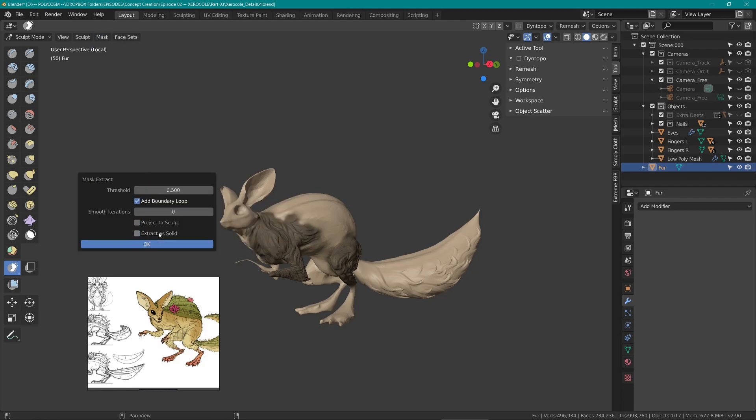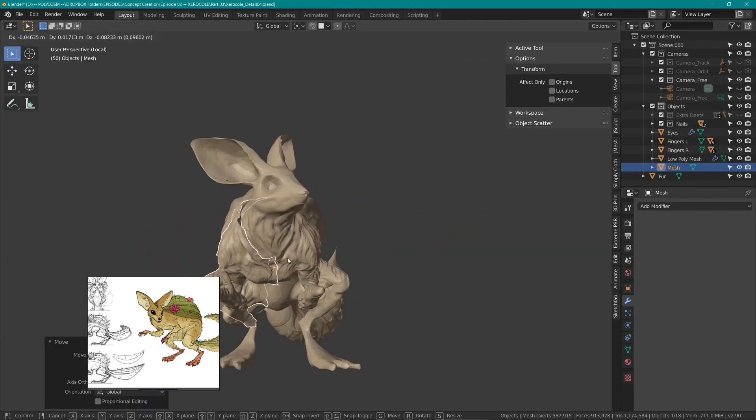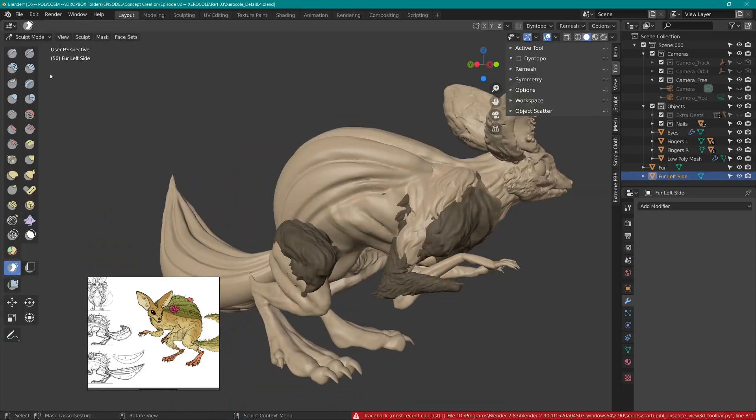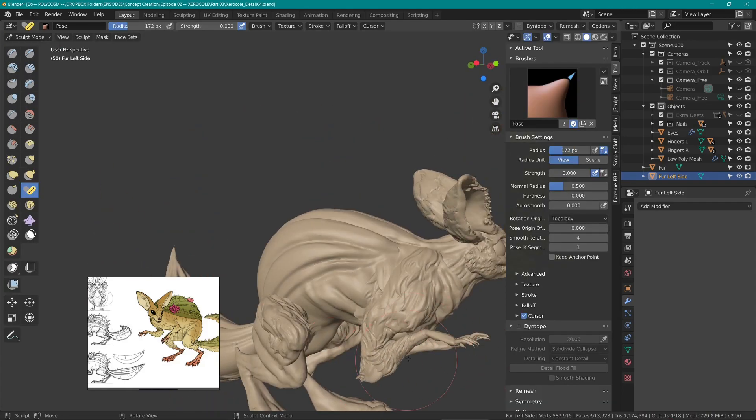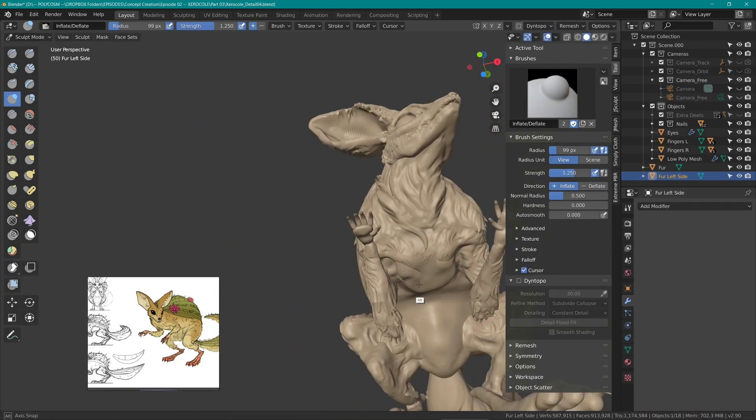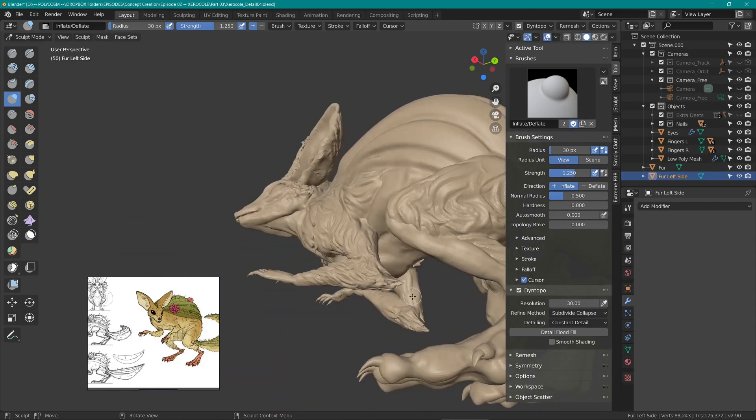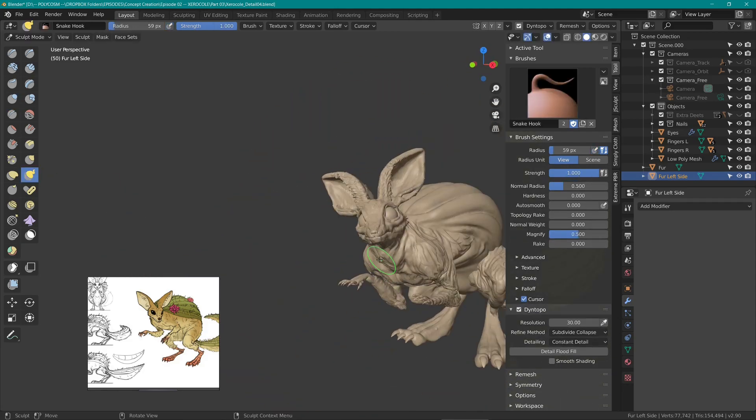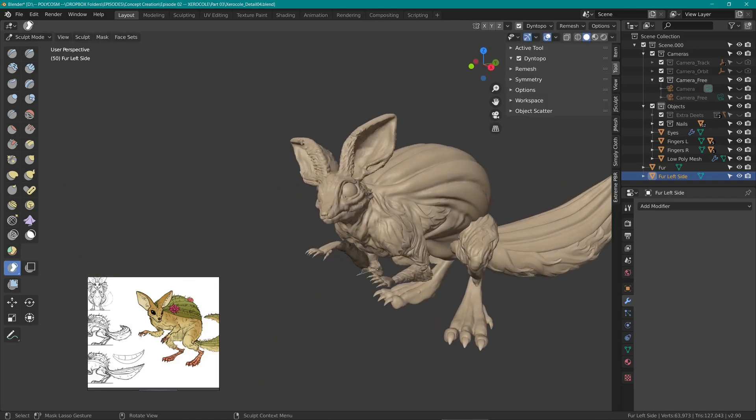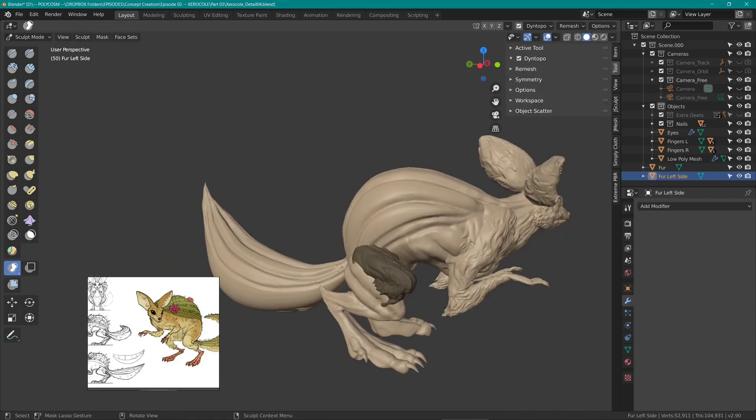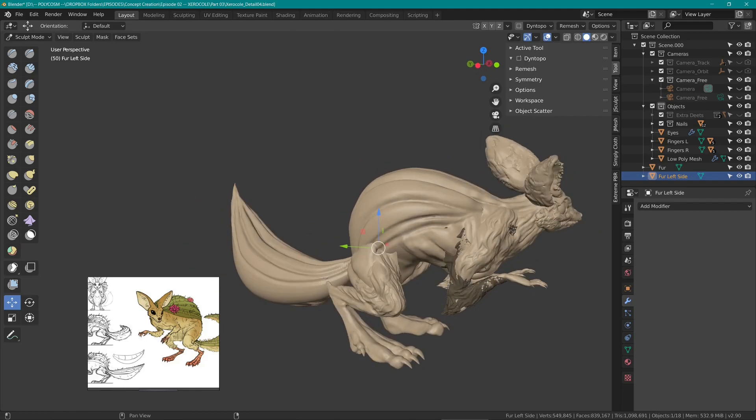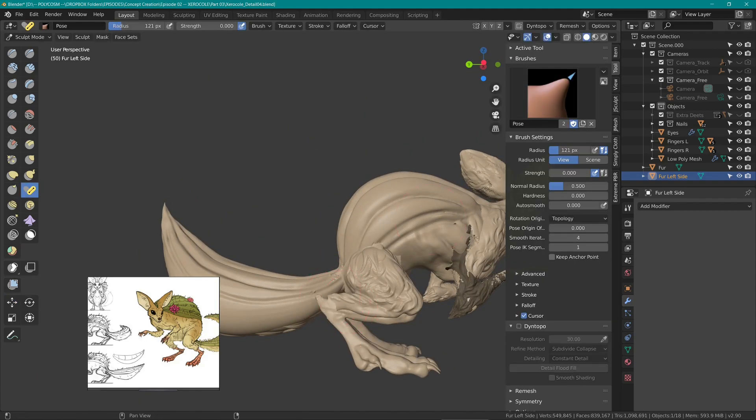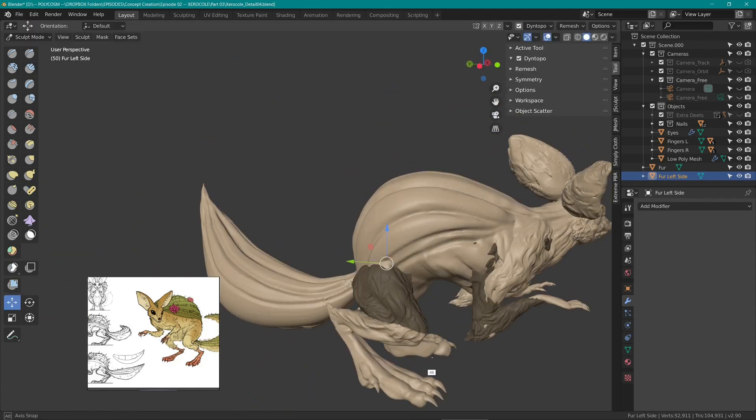As you just saw, when I was happy with the fur, I masked the important fur areas, used mask extract and created a copy, mirrored that over and using the pose and snake hook brush, I adjusted the mesh to fit on the left side of the sculpt. This was to avoid sculpting the exact same thing on the other side and just saved me a lot of time.